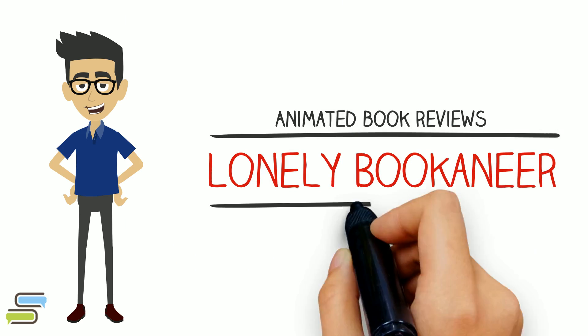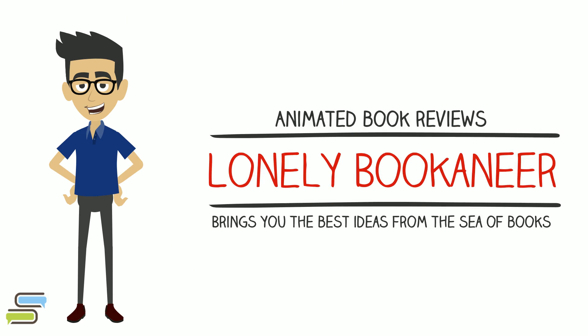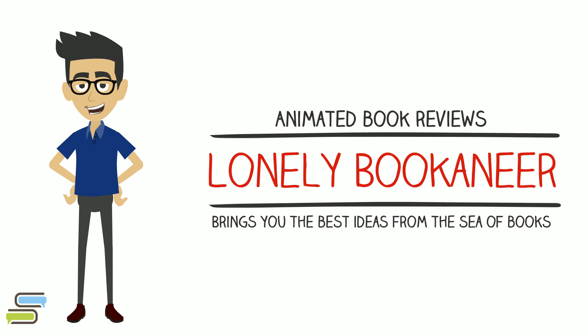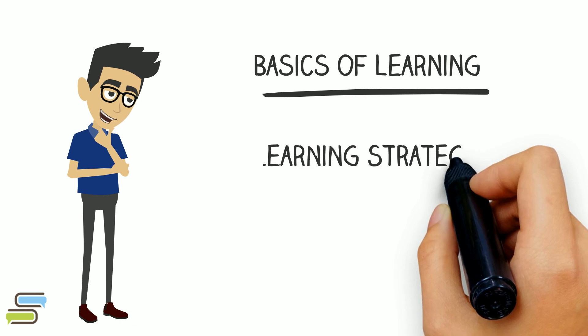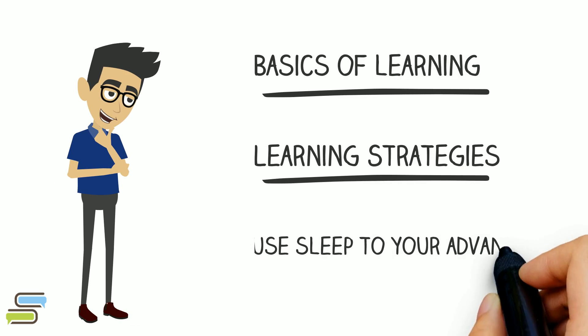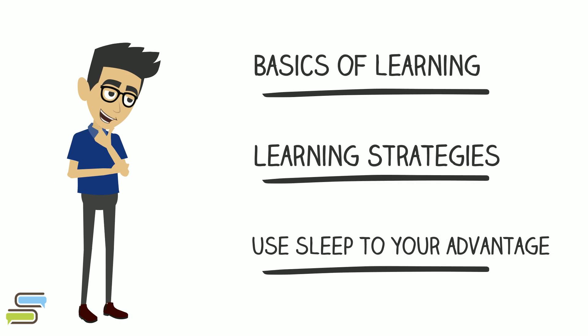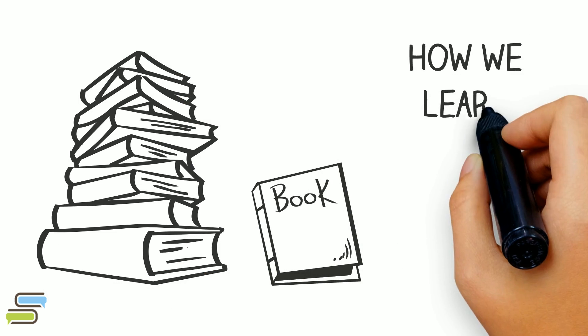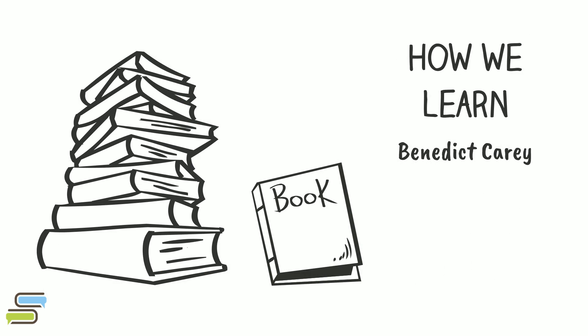Hi, the Lonely Booker here. In this video we're discussing the basics of learning, a few strategies to optimize the process, and how to get most out of our sleep to learn better. Ideas inspired by the book How We Learn by Benedict Cary.